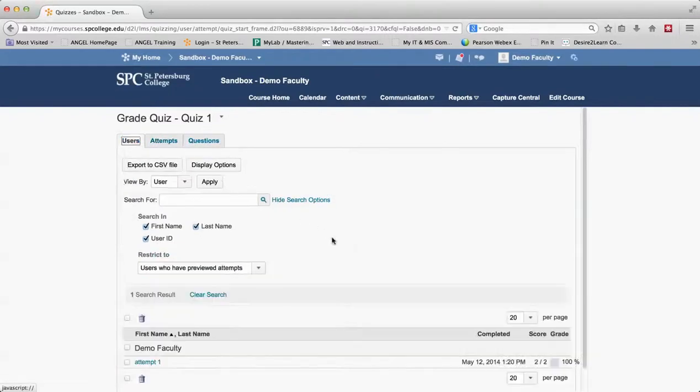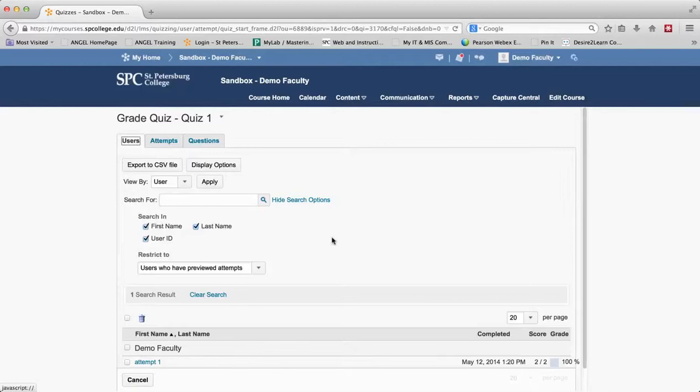So previewing a quiz is a wonderful tool. It makes it very quick and easy for you to go ahead and test out your quiz without ever having to go in as a student, without ever having to change any dates or any restrictions that you have on that quiz.